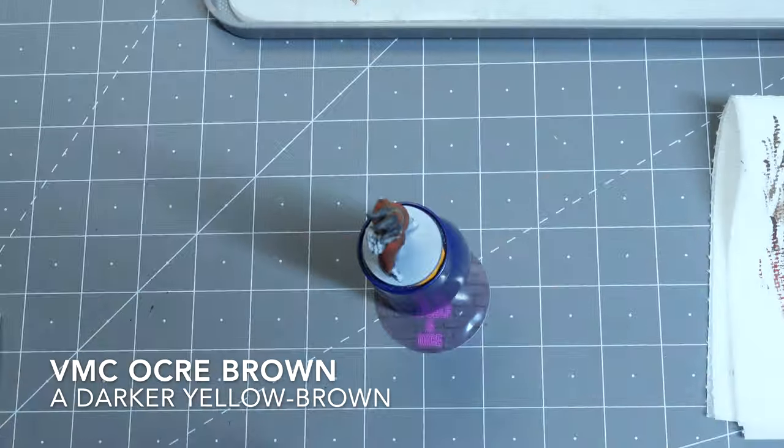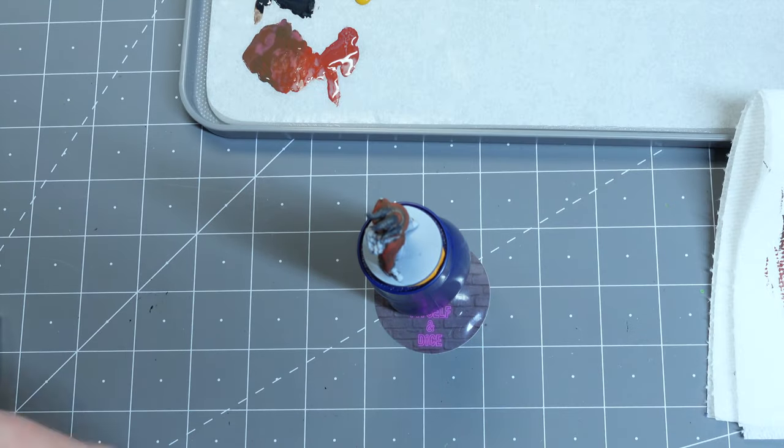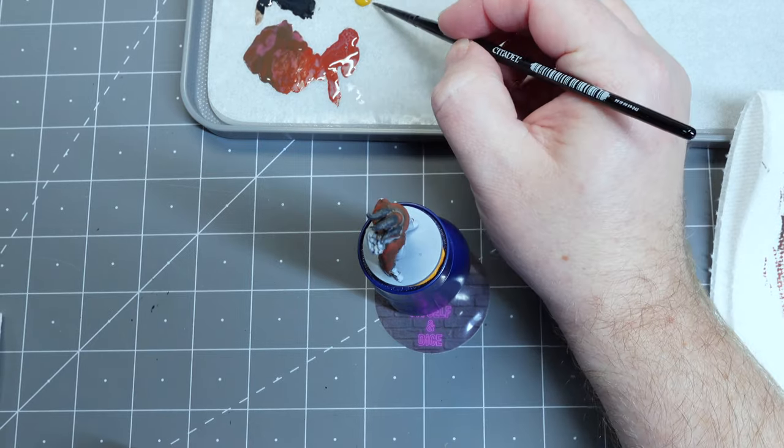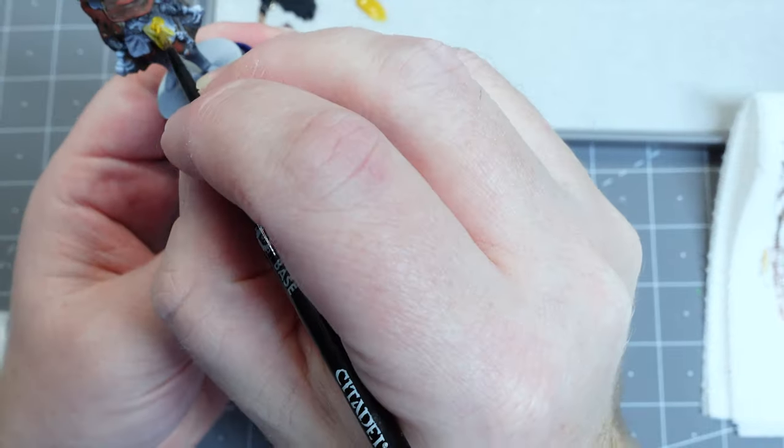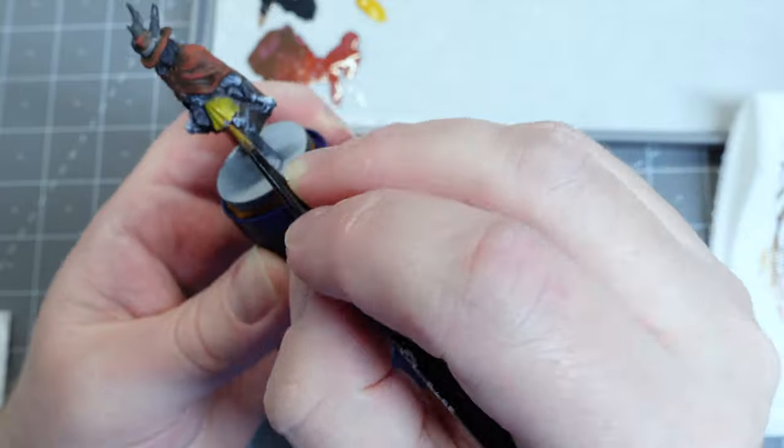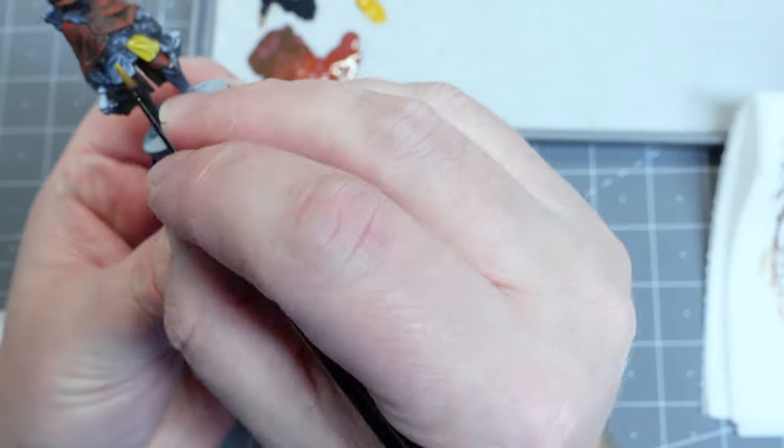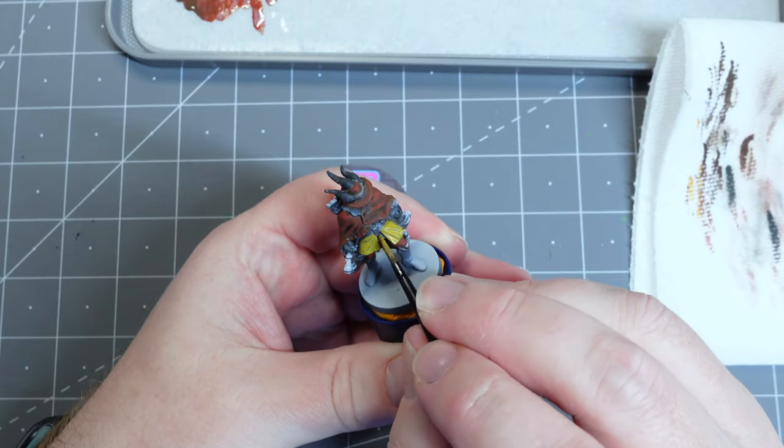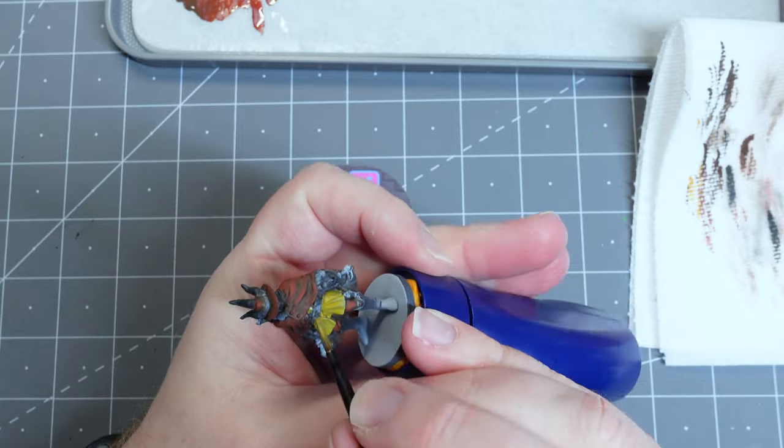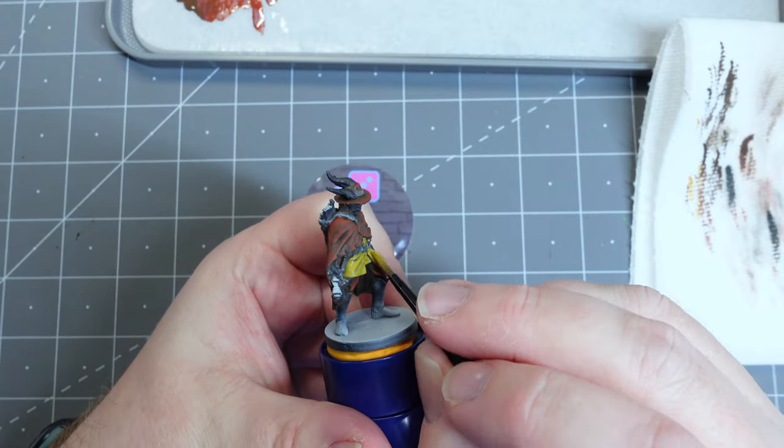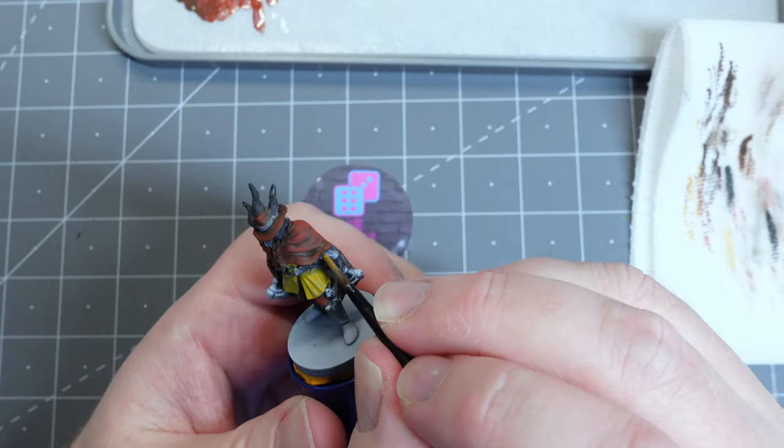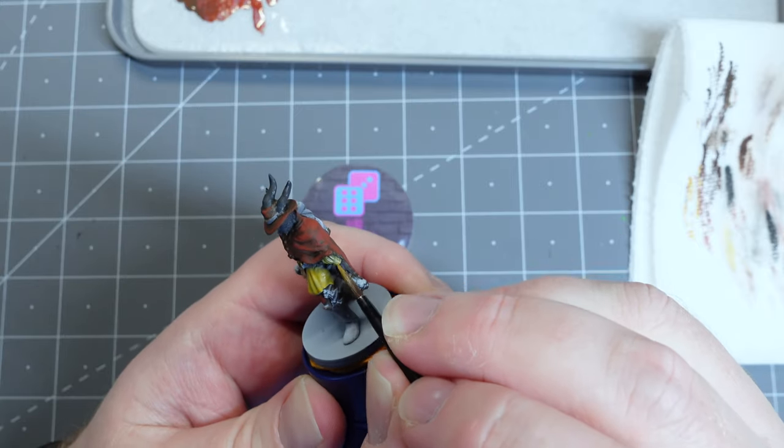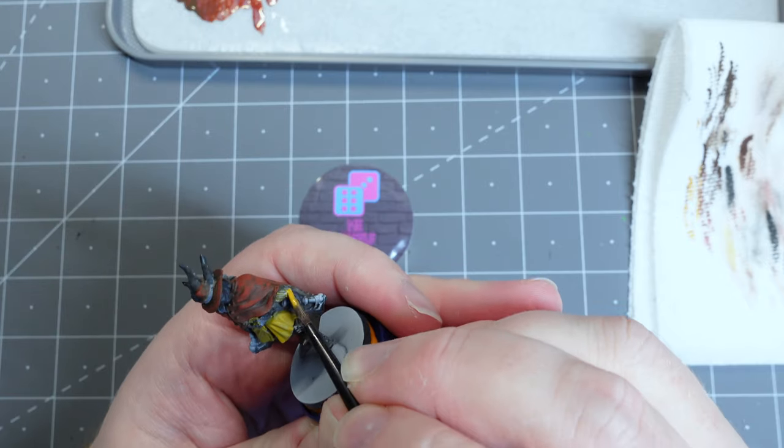So moving on to his tunic. I wanted to give some contrast between the orange-red of his cloak and something with his tunic. So I'm going more towards the yellow end of the spectrum to give a complementary color. So I'm using Vallejo Model Color Okra Brown.